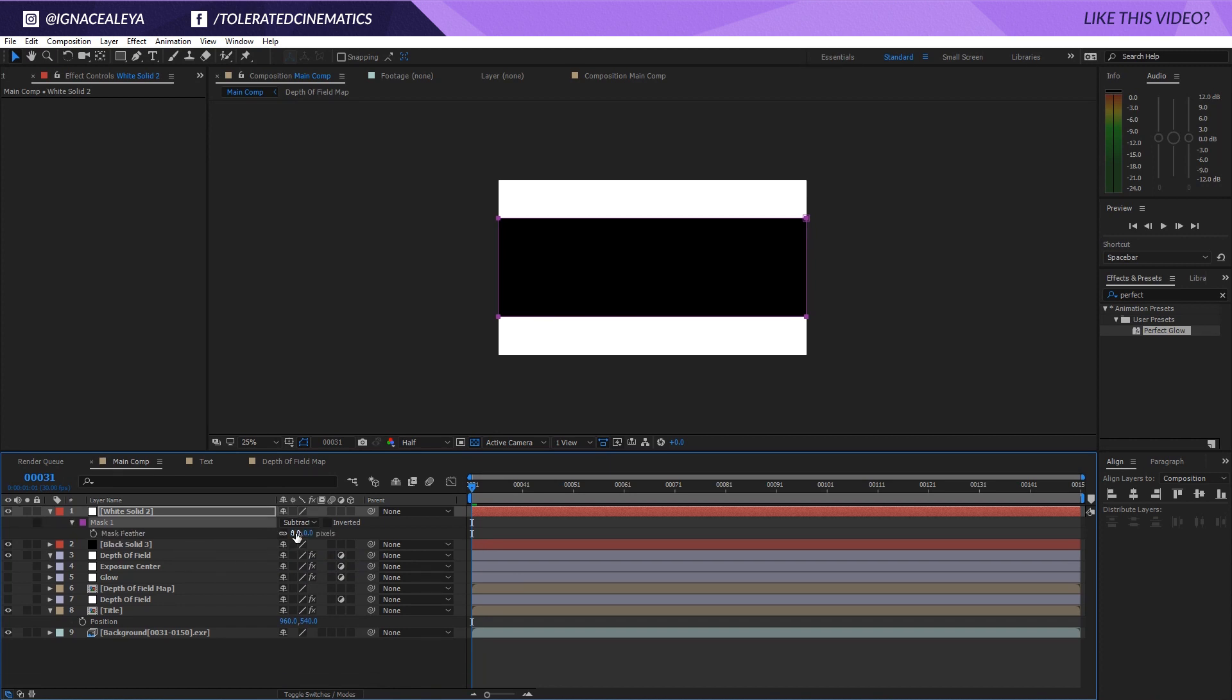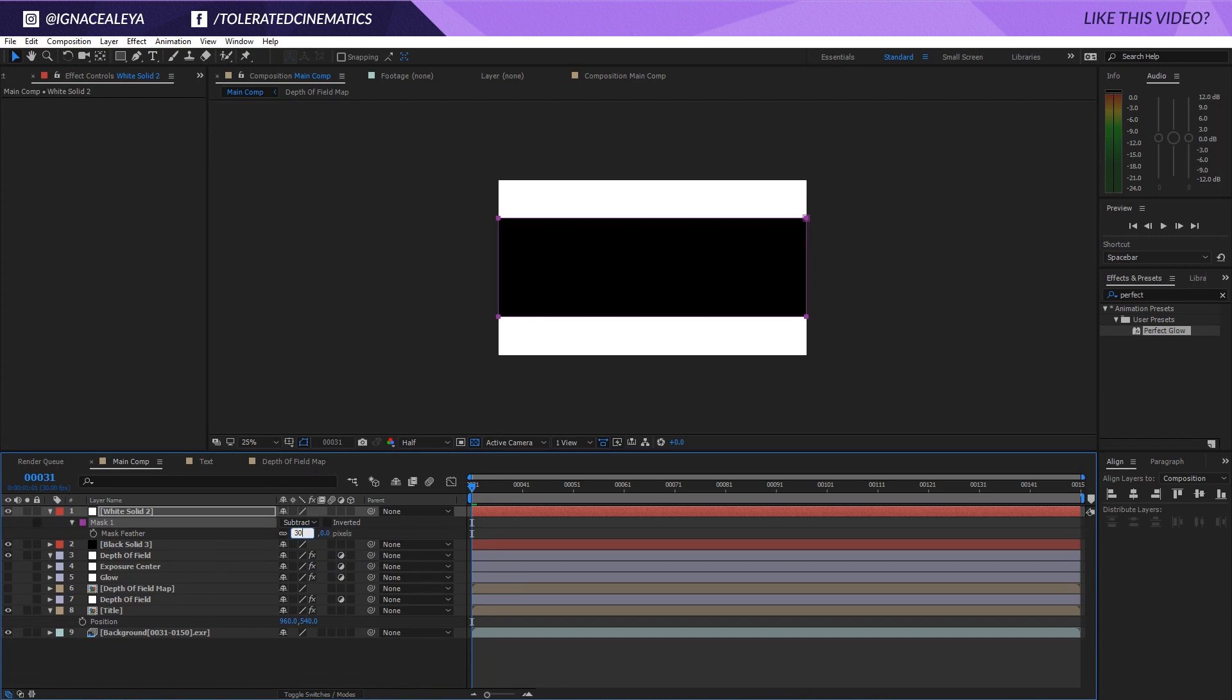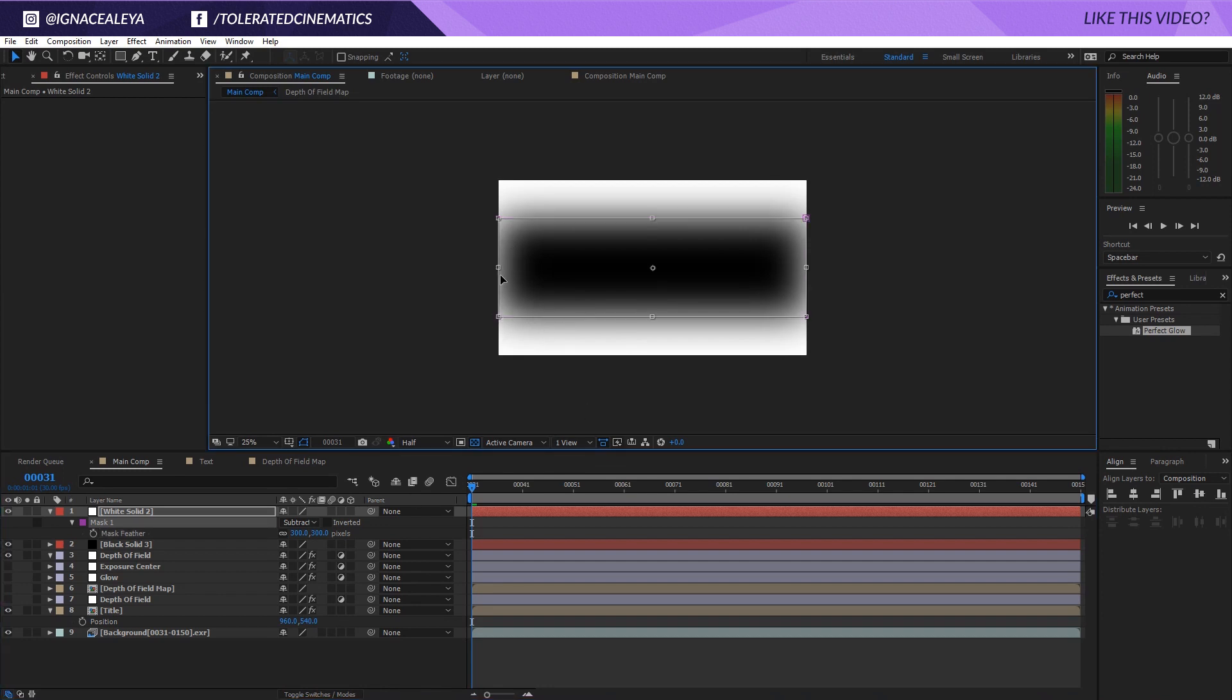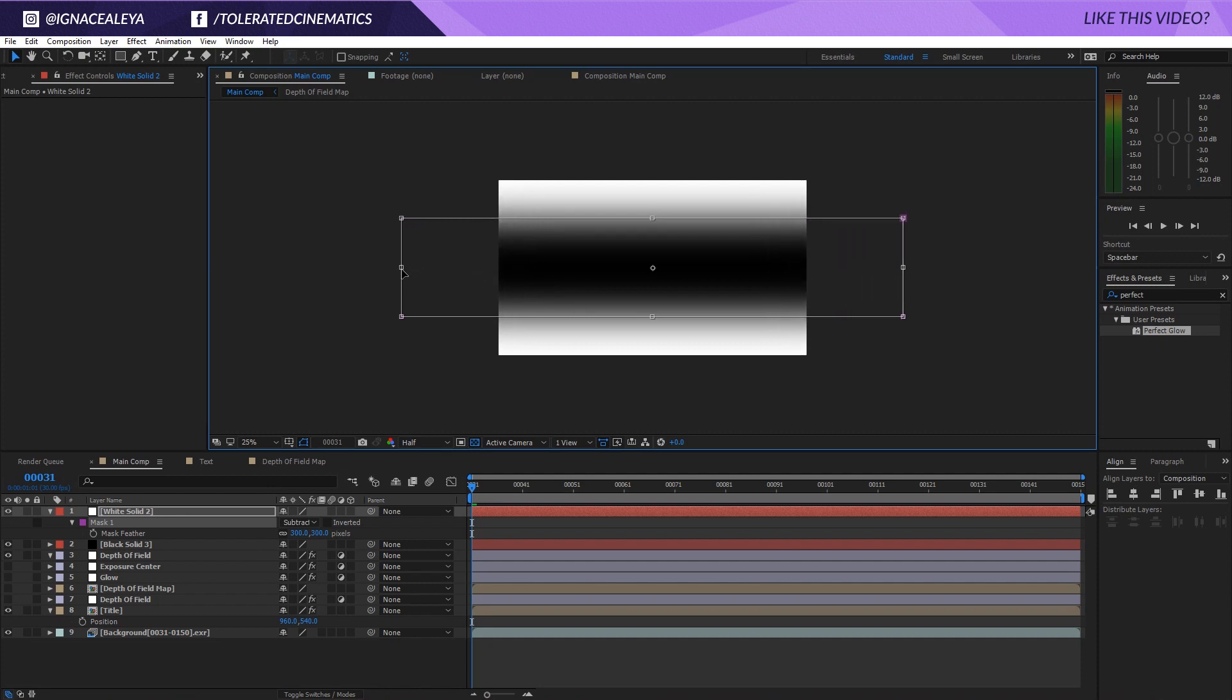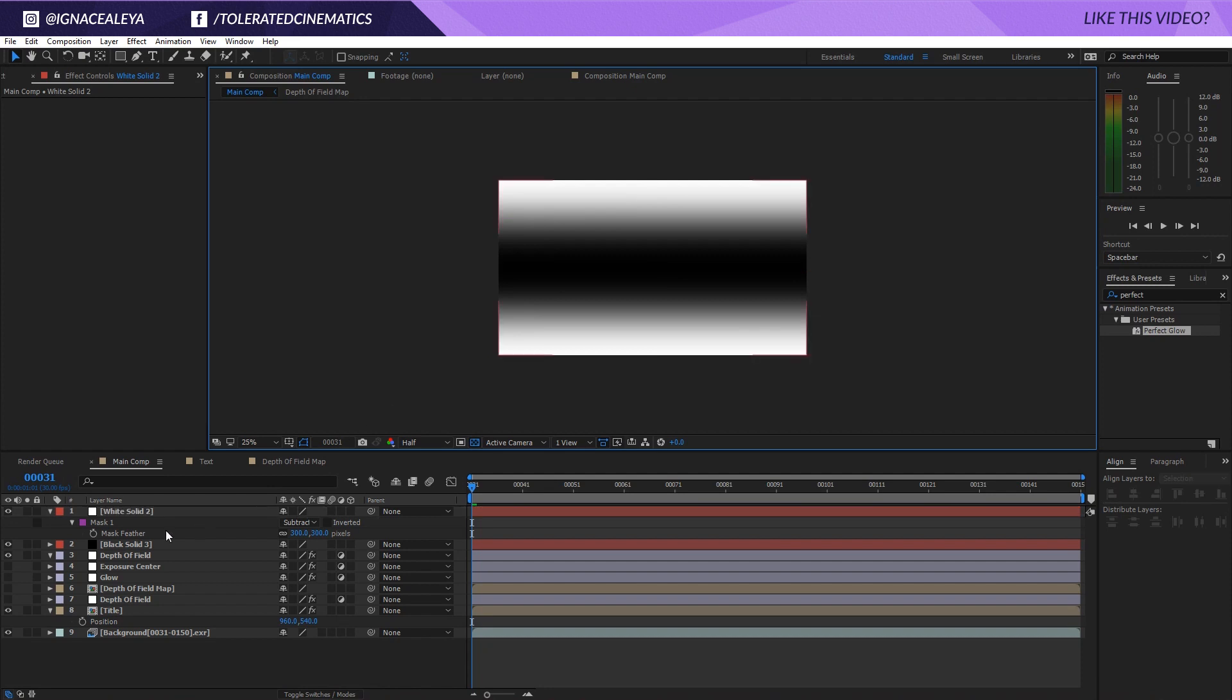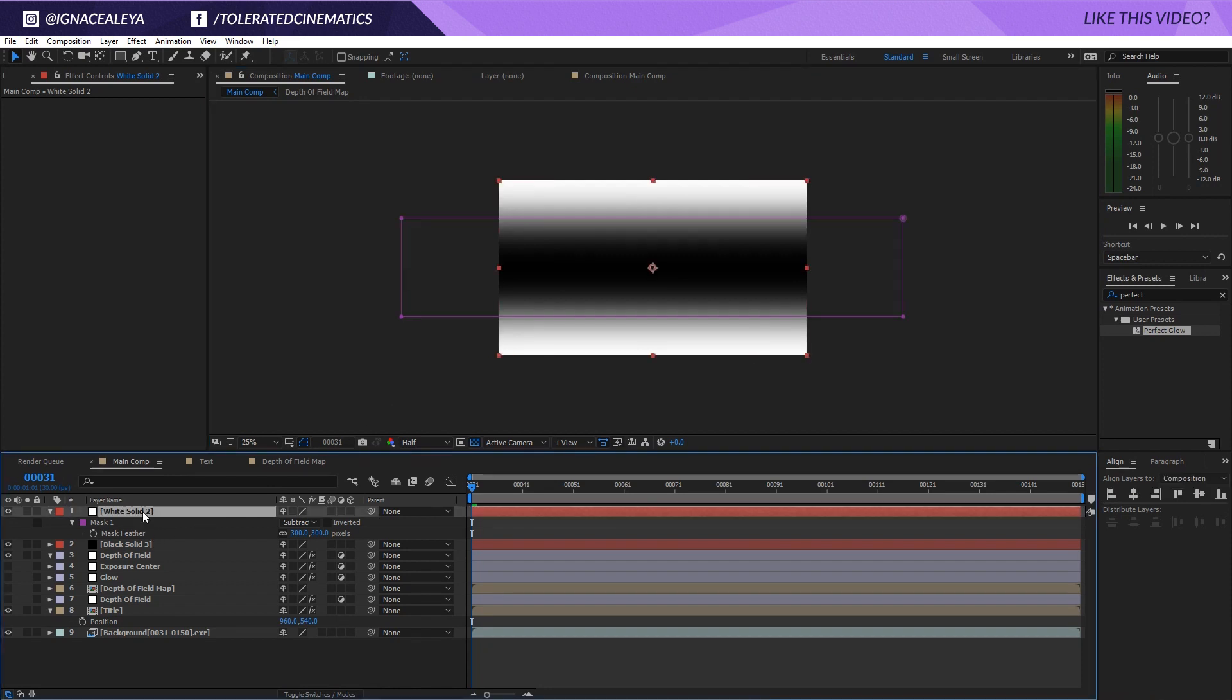Then I will subtract this layer so white is on the outside and black is on the inside. Then we go into our feather so press F on the keyboard and get something like 300. Of course you would see here the edges are weird looking so we'll double click on our mask again, hold Ctrl and just make it as wide as you need to so it's a nice width right here.